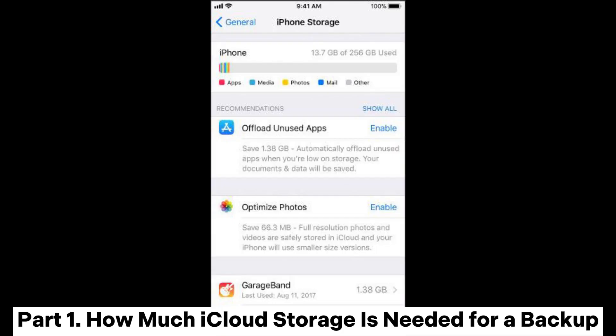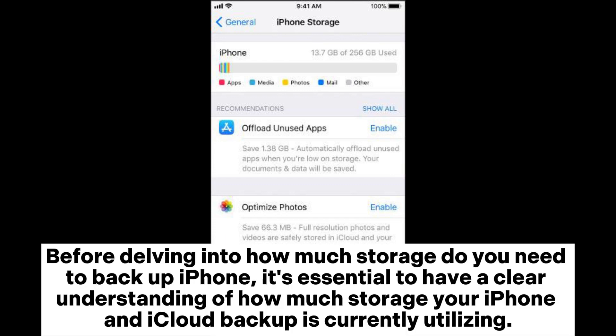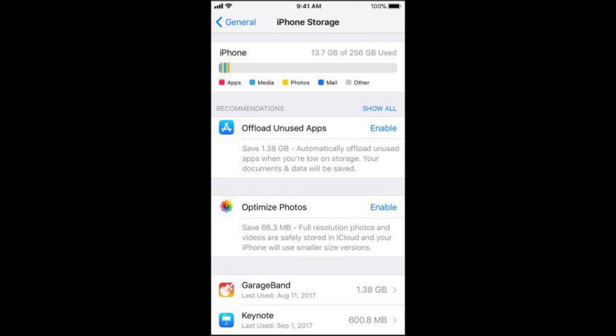Part 1: How much iCloud storage is needed for a backup. Before delving into how much storage you need to backup your iPhone, it's essential to have a clear understanding of how much storage your iPhone and iCloud backup is currently utilizing.